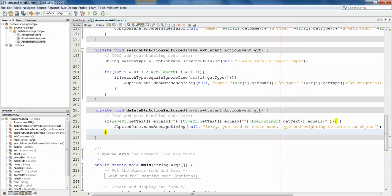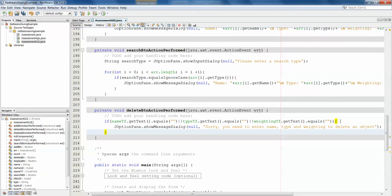joptionpane.showMessageDialog. Sorry, you need to enter name, type, and weighting to delete an object. Some sort of message that just tells them no, unless you've entered all three pieces of information, we can't do anything. So that's the first thing.